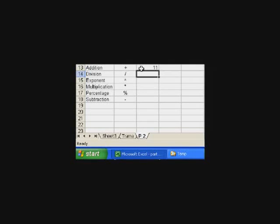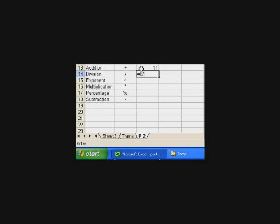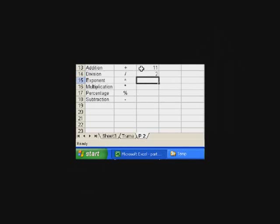For division, let's say equal sign, 6, and then the division button, which is just a slash, divided by 3, which should be 2, and it is.